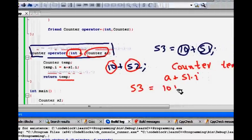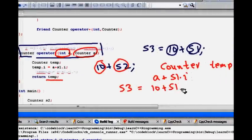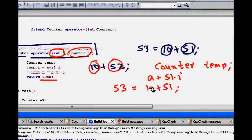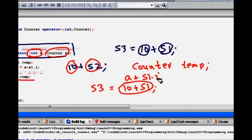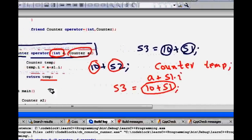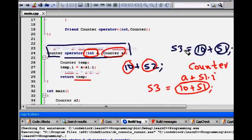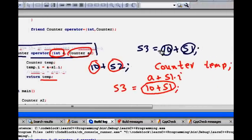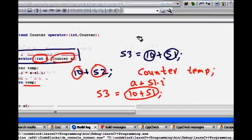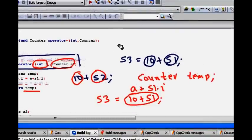Now when I do S3 is 10 plus S1. So, it will just return me. This whole thing will be processed first. It returns me something basically a plus S1.i. This works and friend function helps us to realize this also.